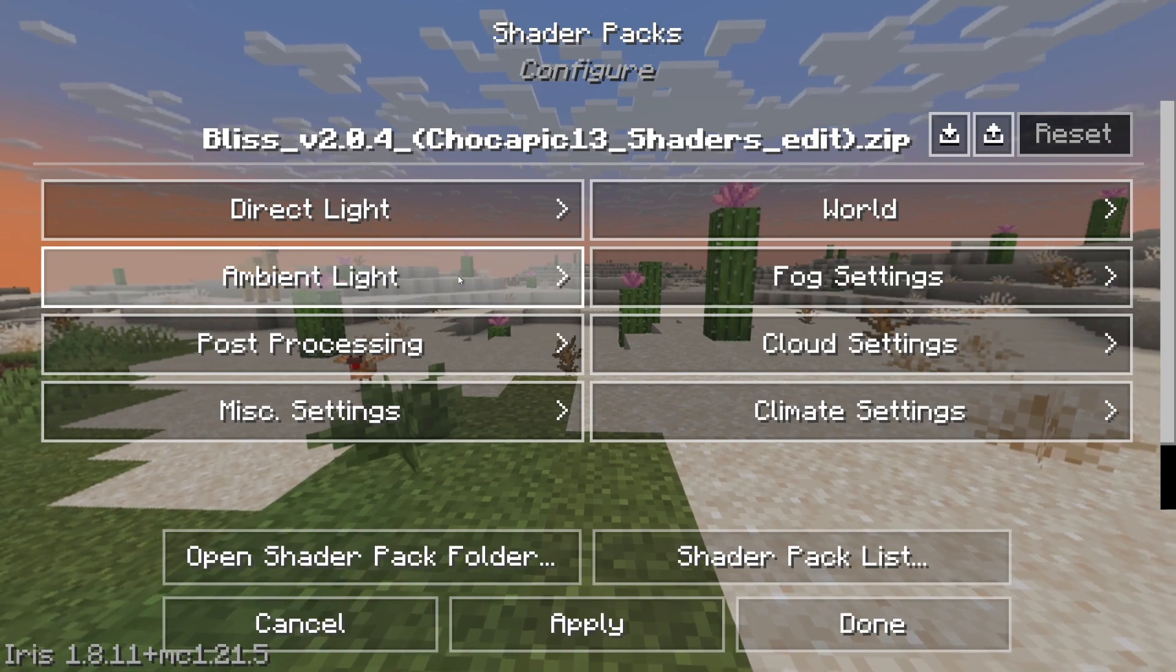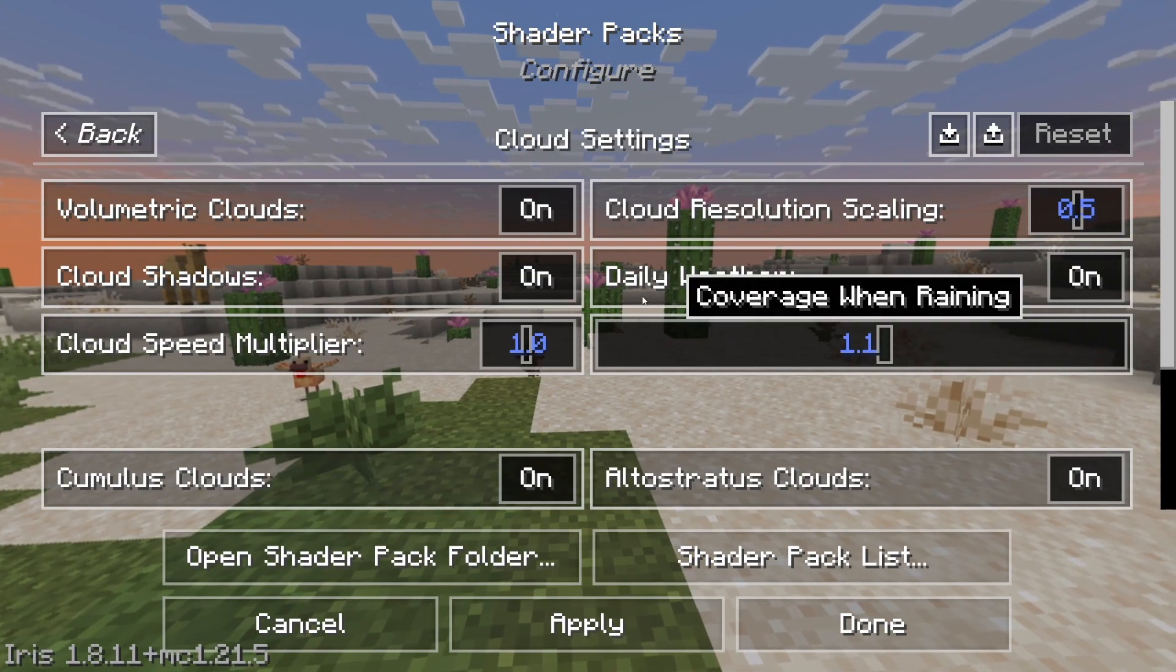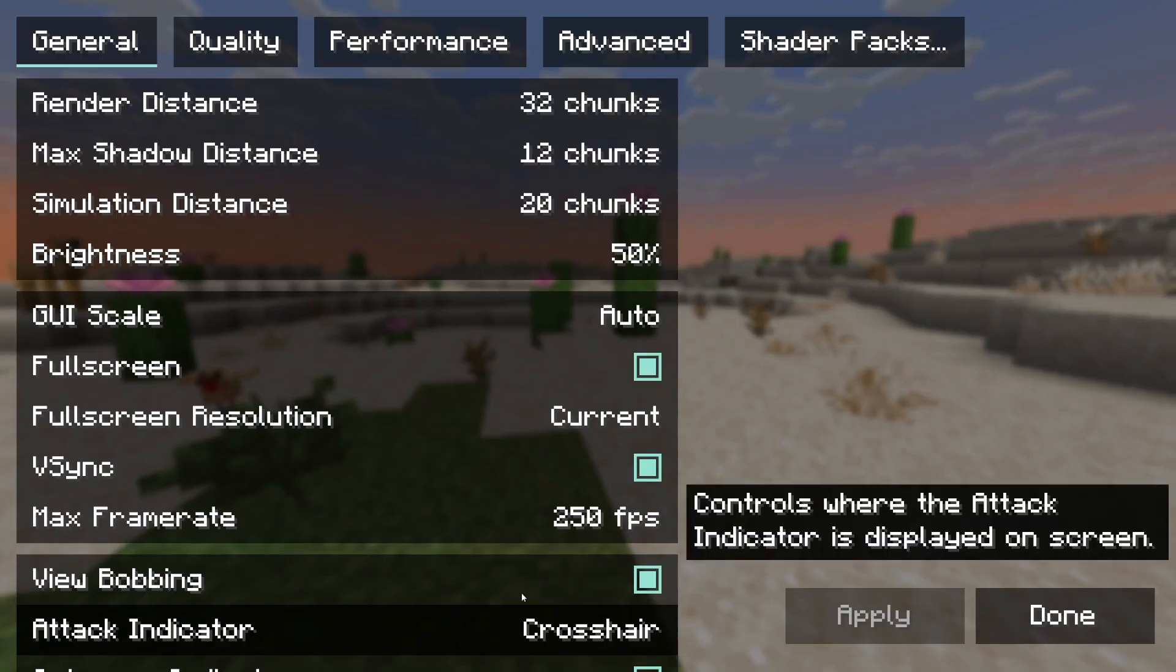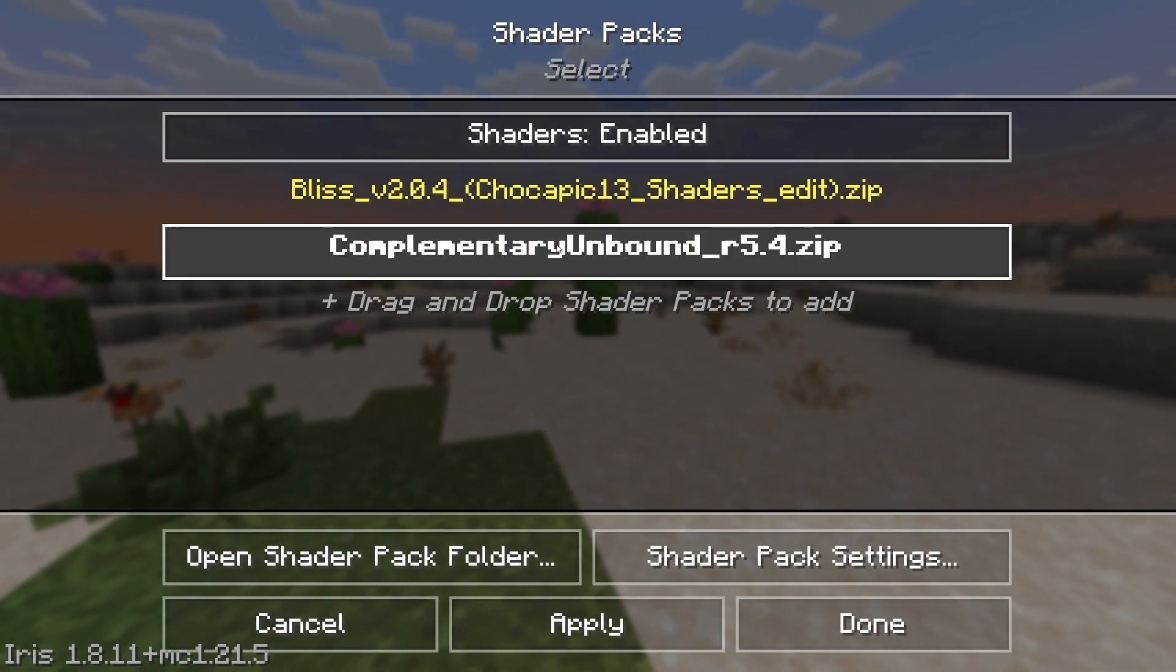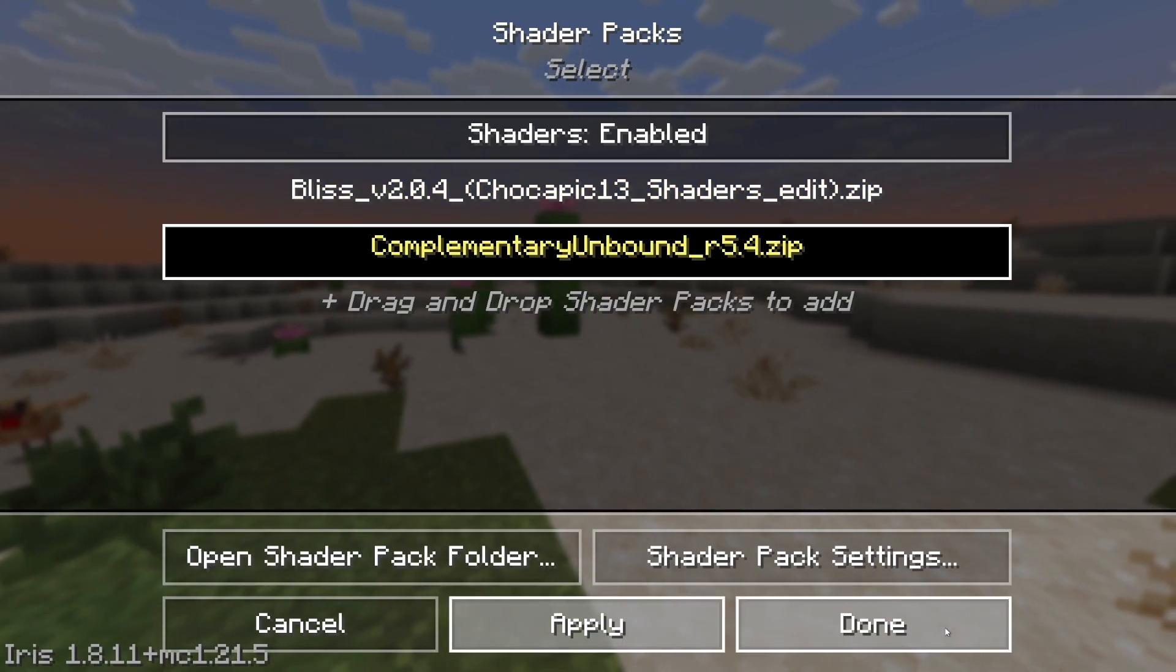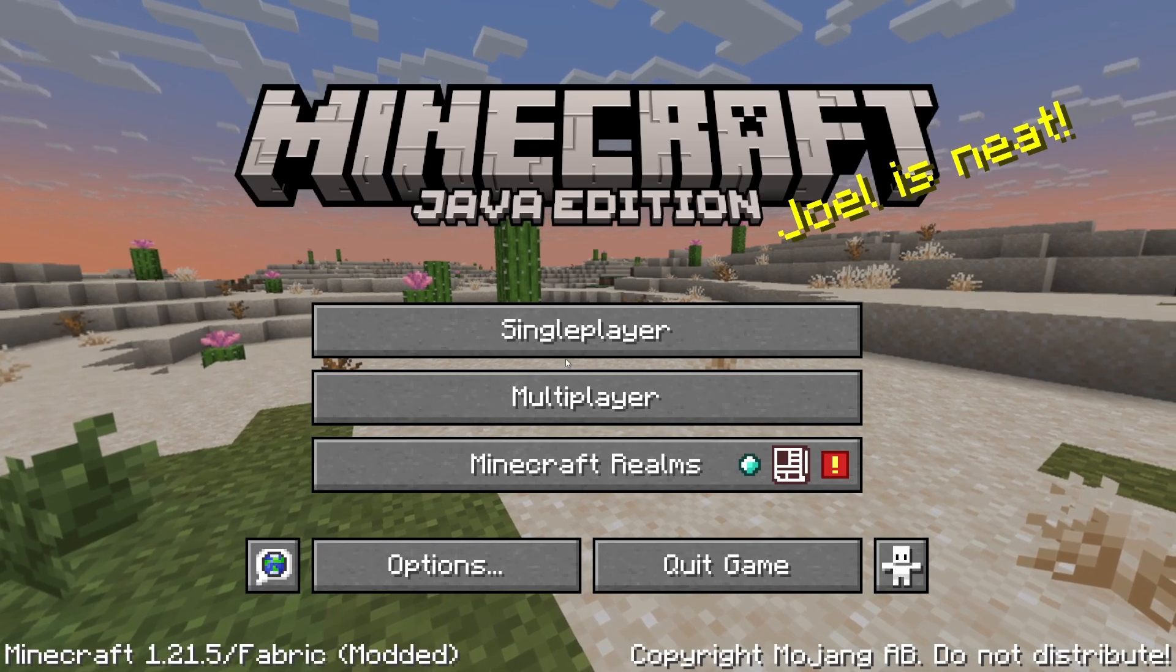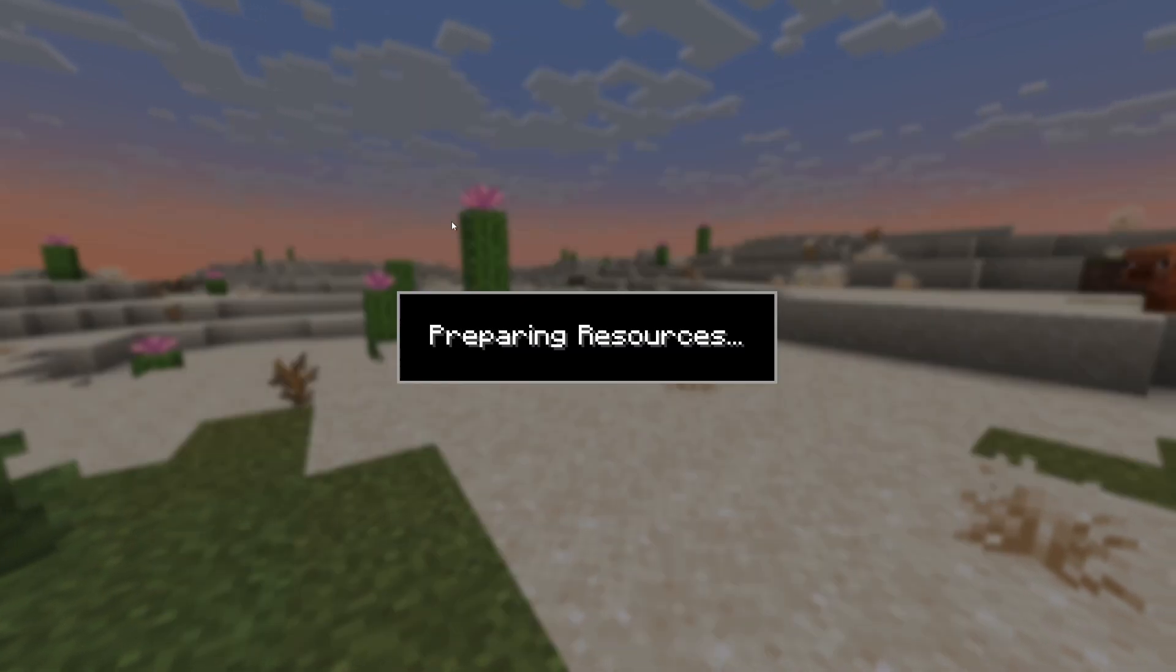You can change some of the settings, play with them as you prefer but I will leave it as default. Let's try the complementary shader for the video. Let's go see the changes in the real game.